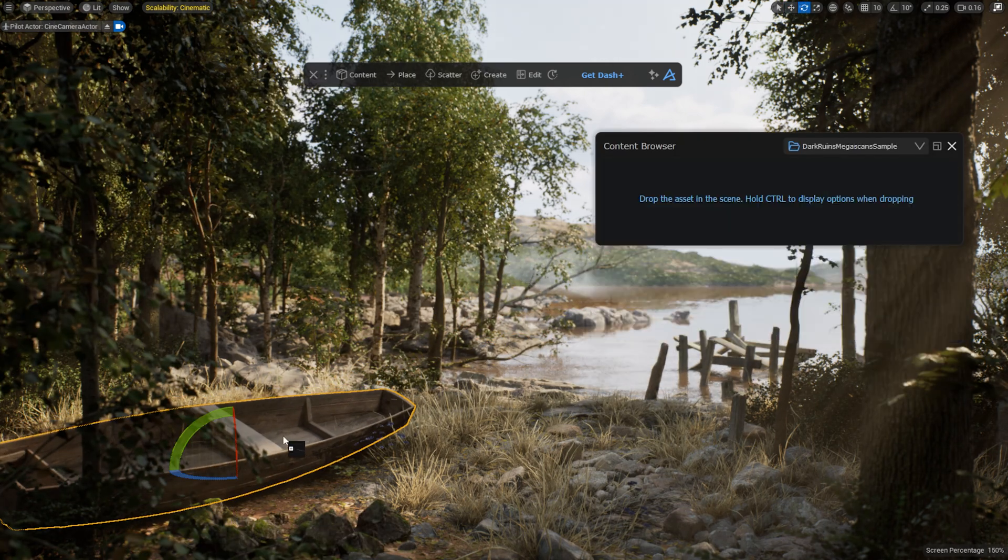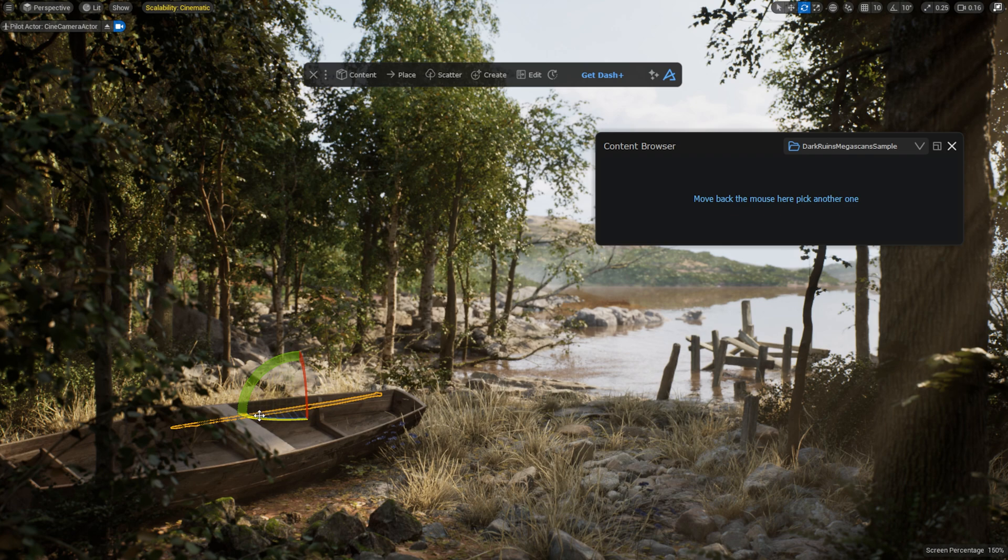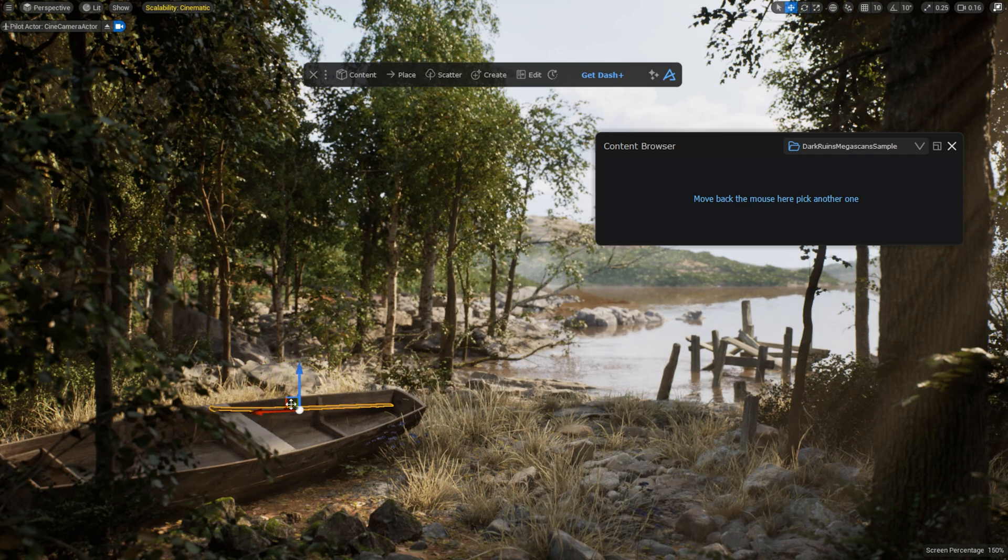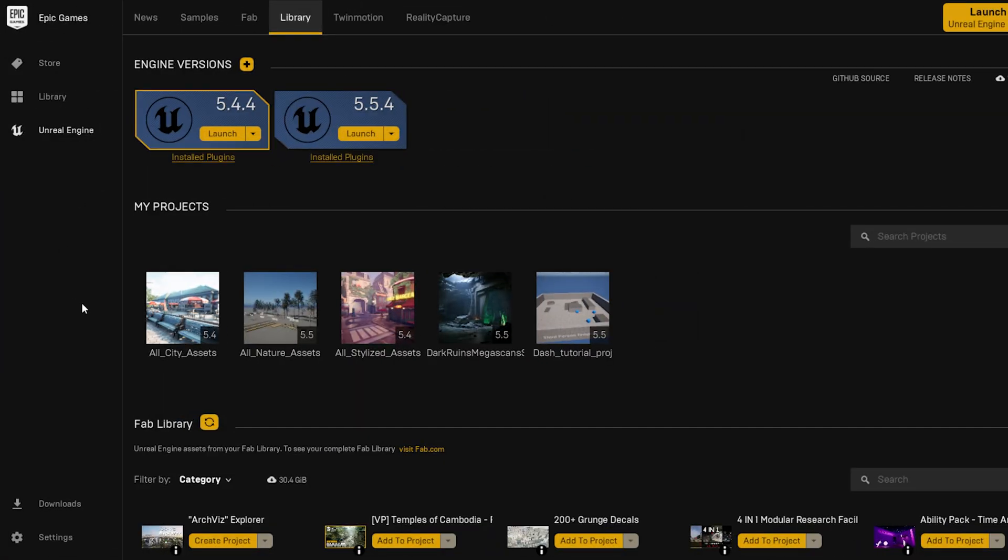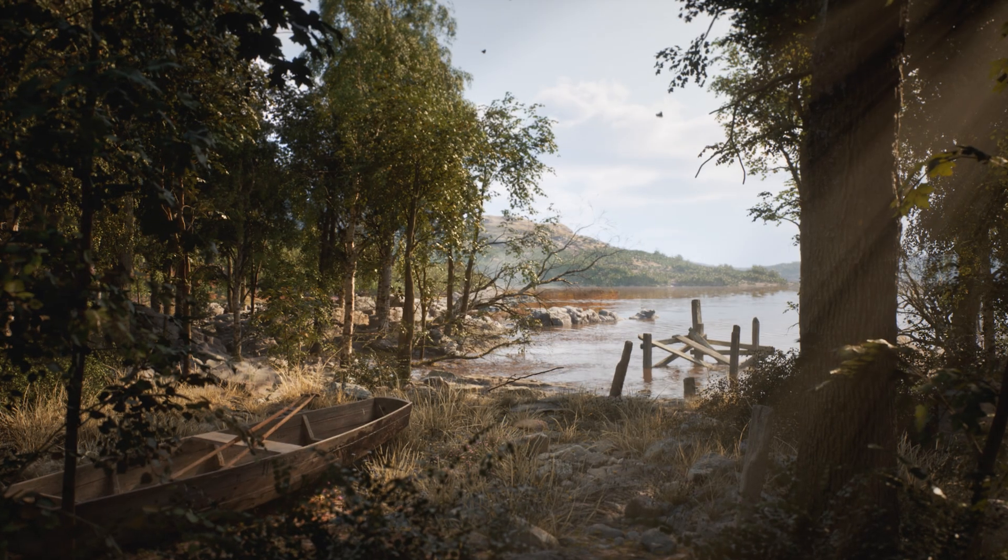If you prefer even more structure, another way to utilize this feature is to create specific UE projects, like for example City Assets, Nature Assets, or Stylized Assets. Doing this will make it even easier to find your preferred assets in future Unreal projects.